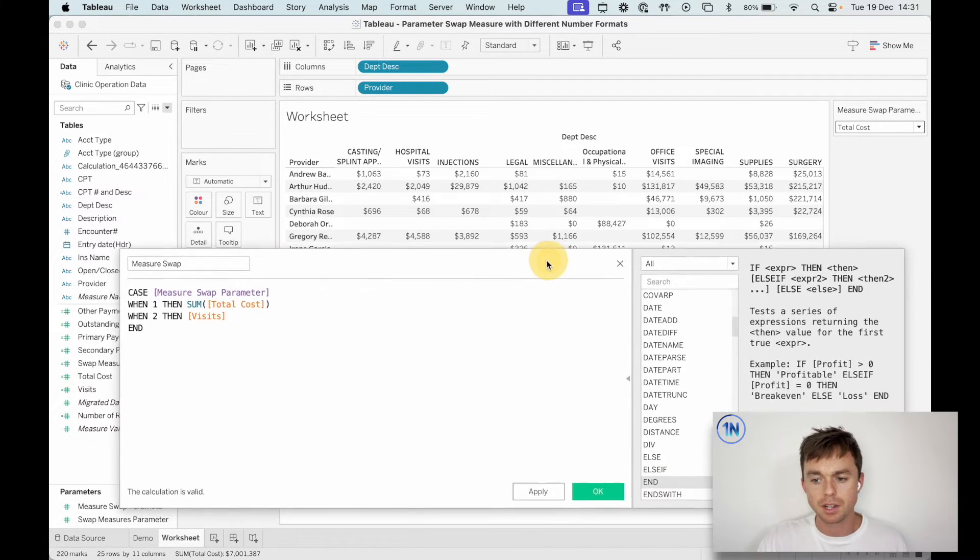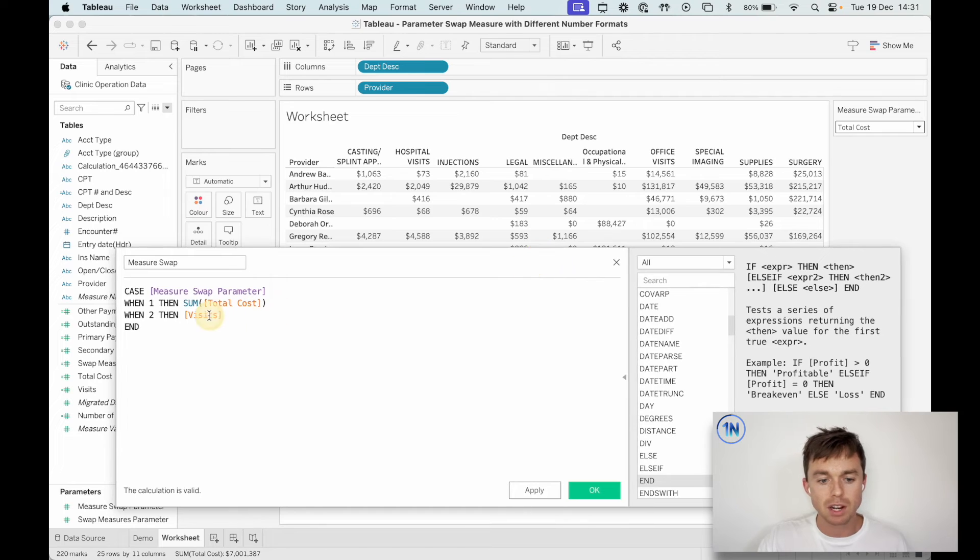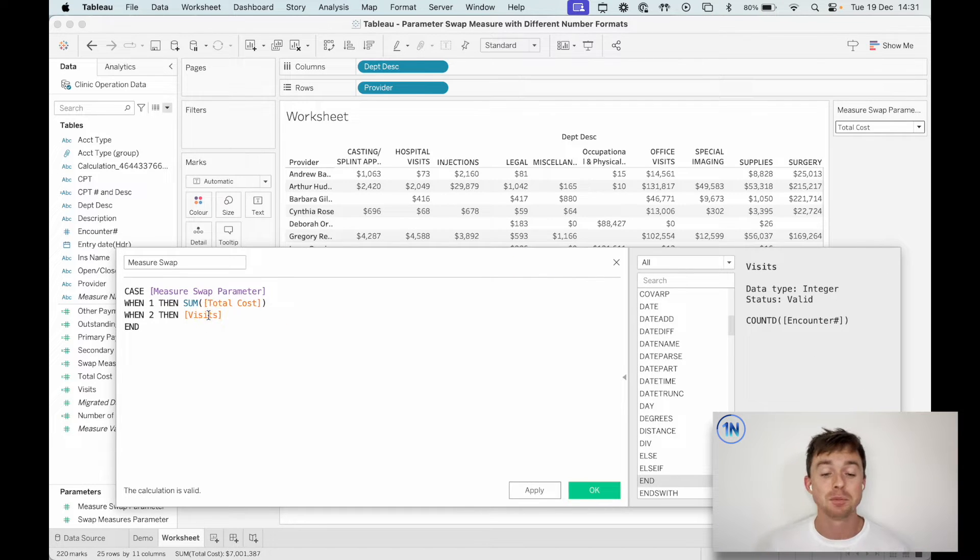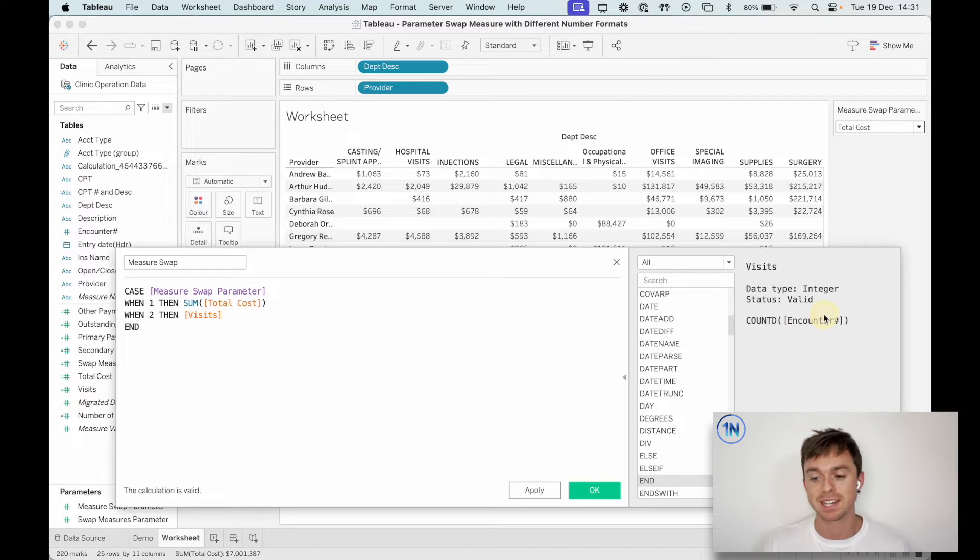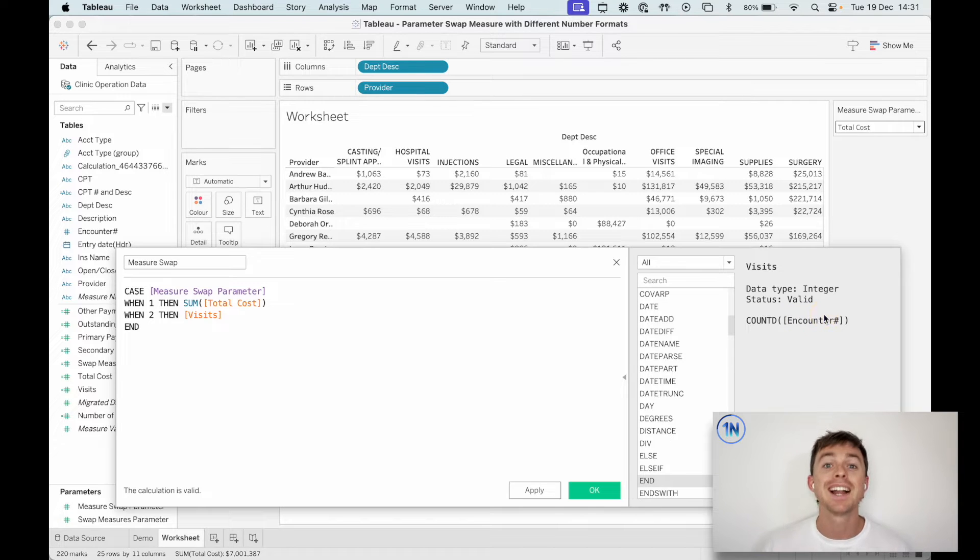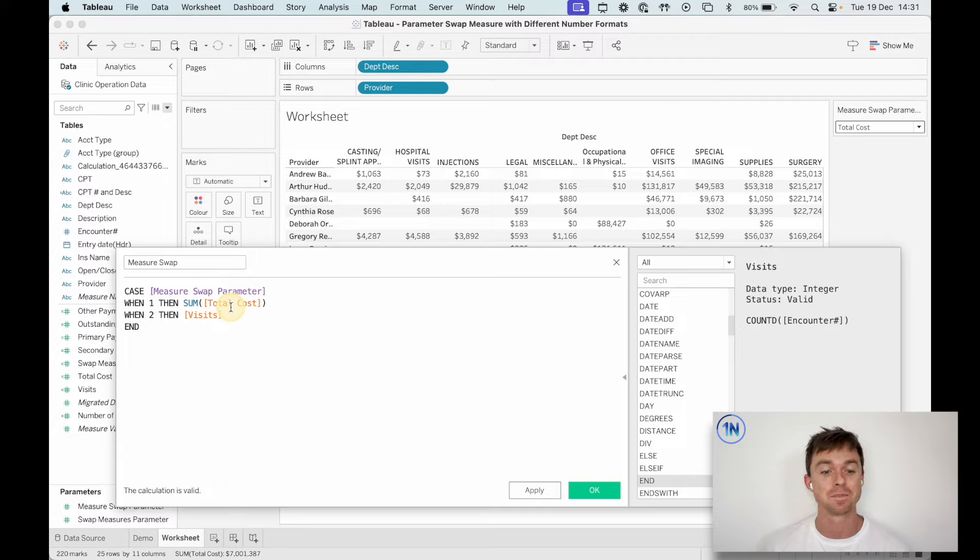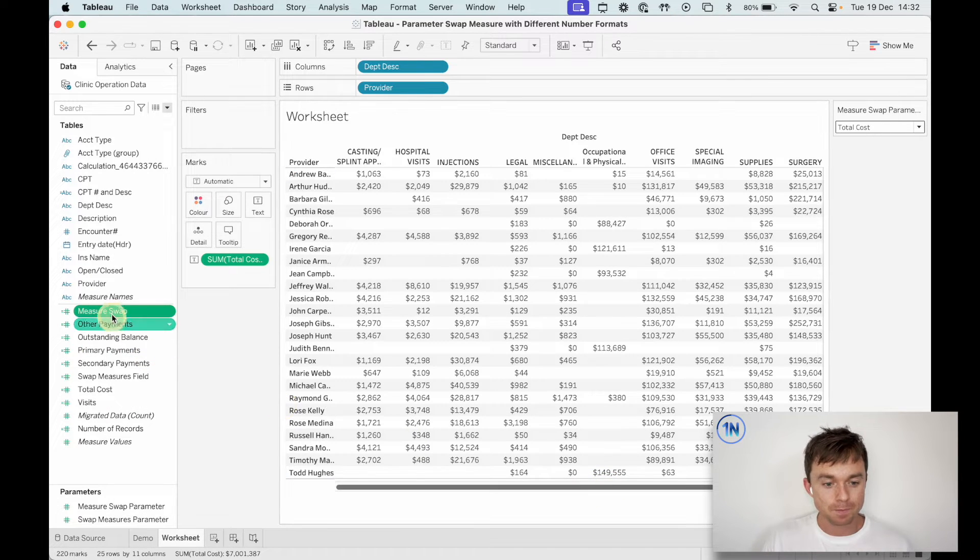And now, just a little side note, this might look a little bit weird because it could look like visits isn't aggregated, but the visits field is actually a count distinct of our encounter ID. So just under the surface, it's already aggregated. So we do have two aggregated fields in here.